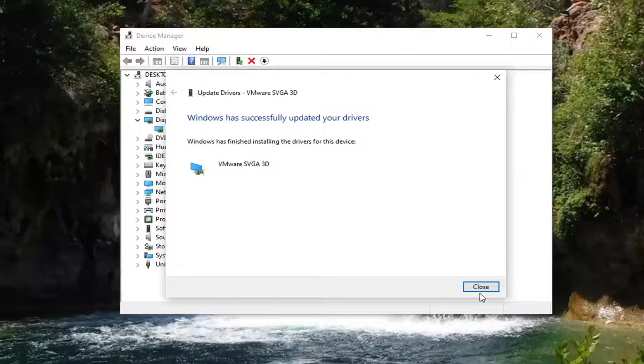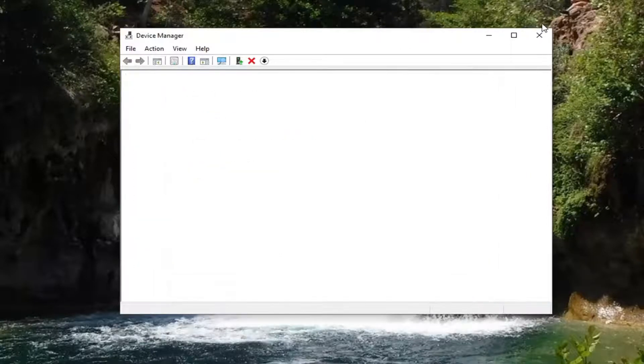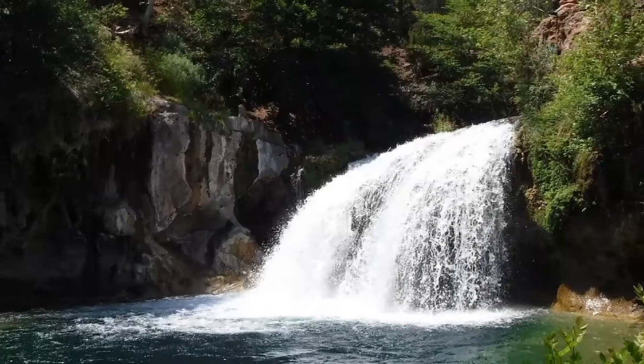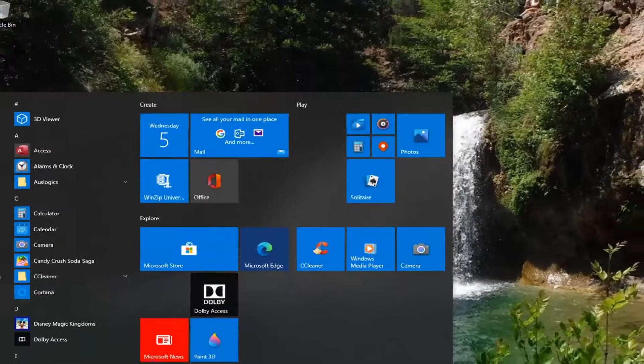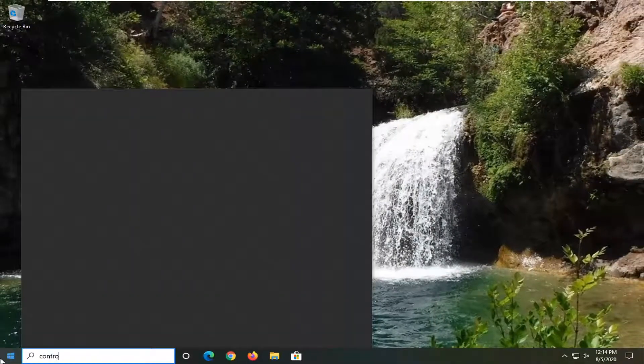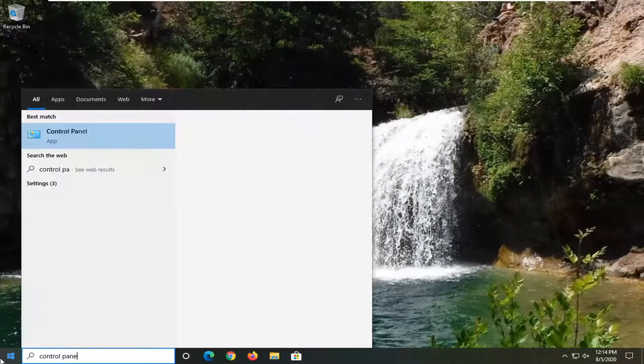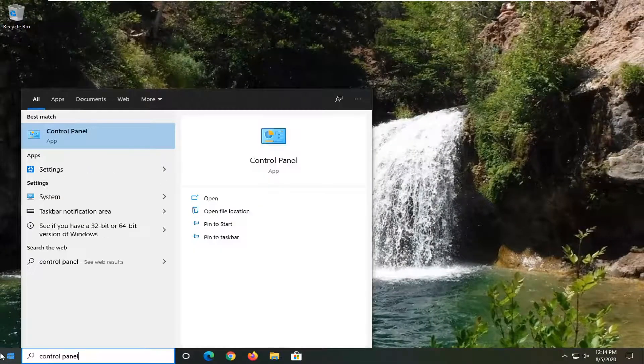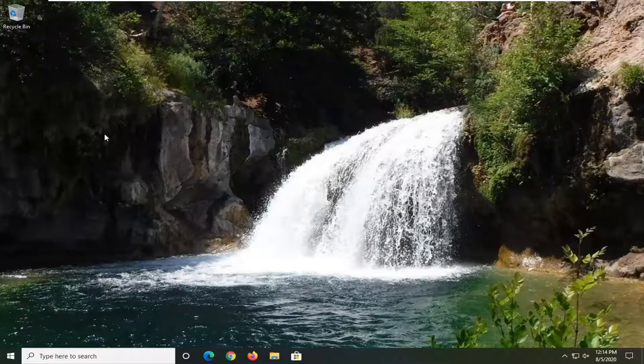So another thing you can do here if we close out of here and open up the start menu. Type in control panel. Best result should come back with control panel. Go ahead and left click on that.